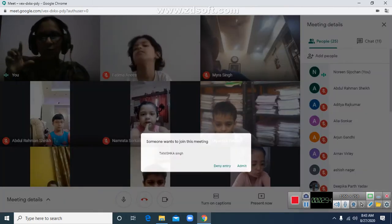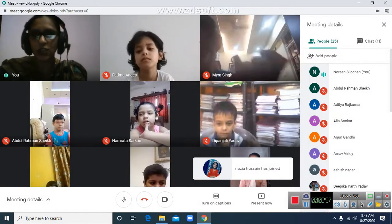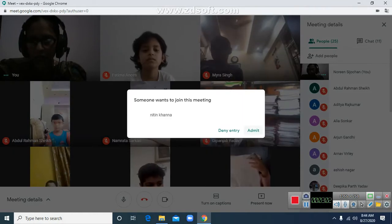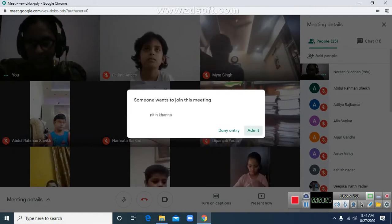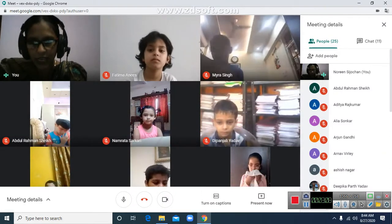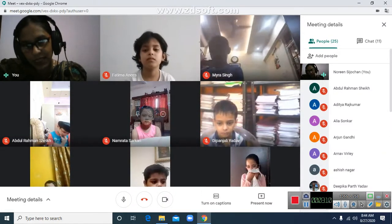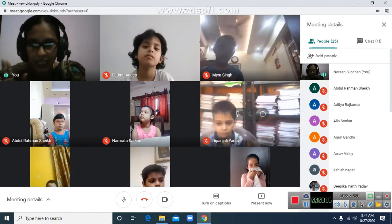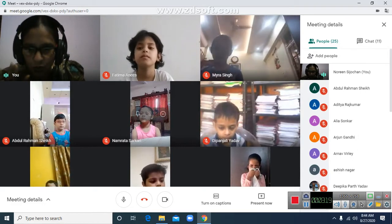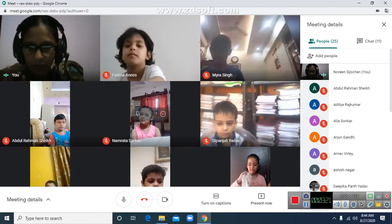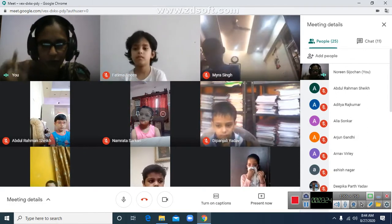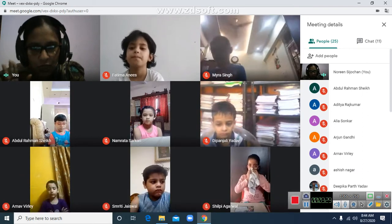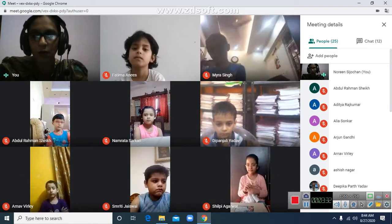Cocoon is like a small little bag. They stay inside that and sleep inside it. When they grow up, they start coming out of the cocoon. The cocoon has made its outer covering. They slowly come out of the cocoon and they become a big butterfly.